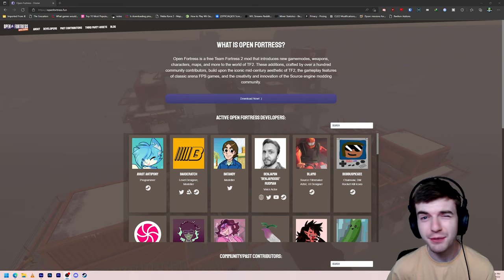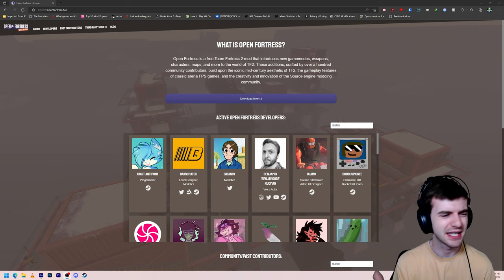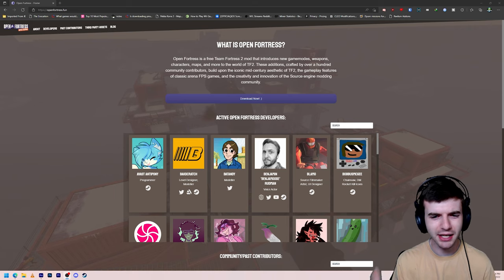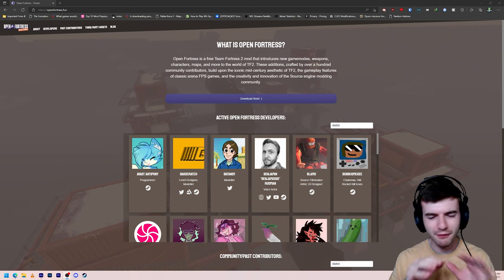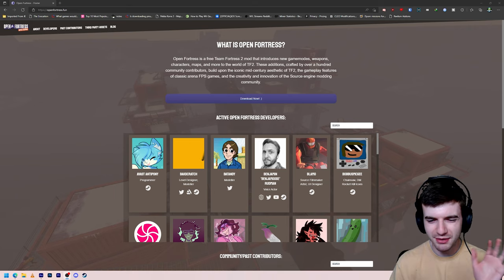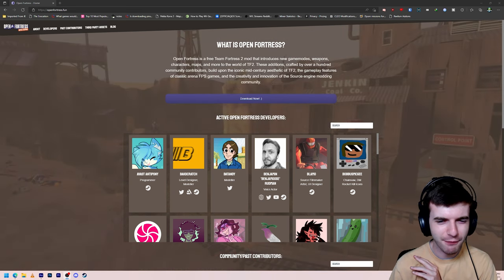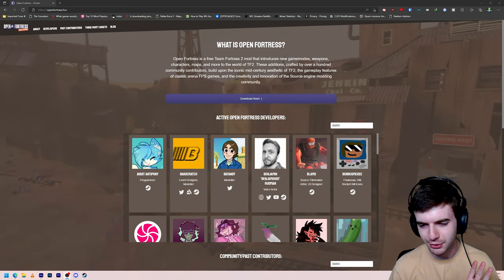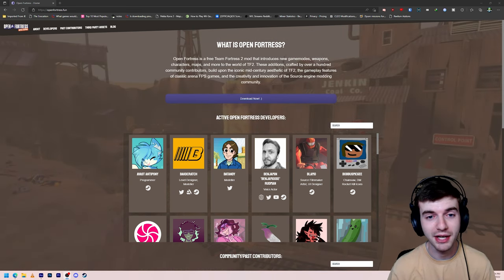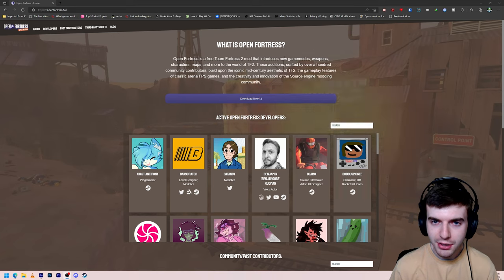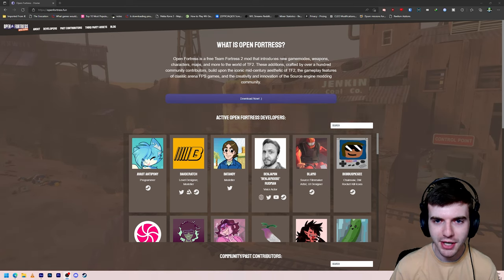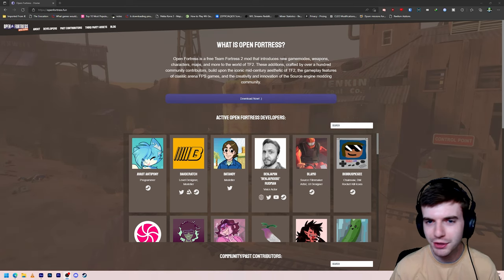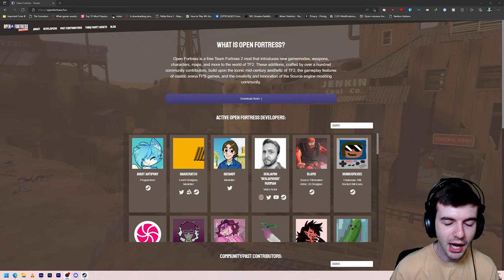And thankfully it's much simpler to install. In the past, you had to install this SVN client and put in all this information. It was a little complicated. Now it's far simpler. So I'm going to walk you guys through how to set it up today. So yeah, what is Open Fortress? It's a free TF2 mod. You probably know that already.